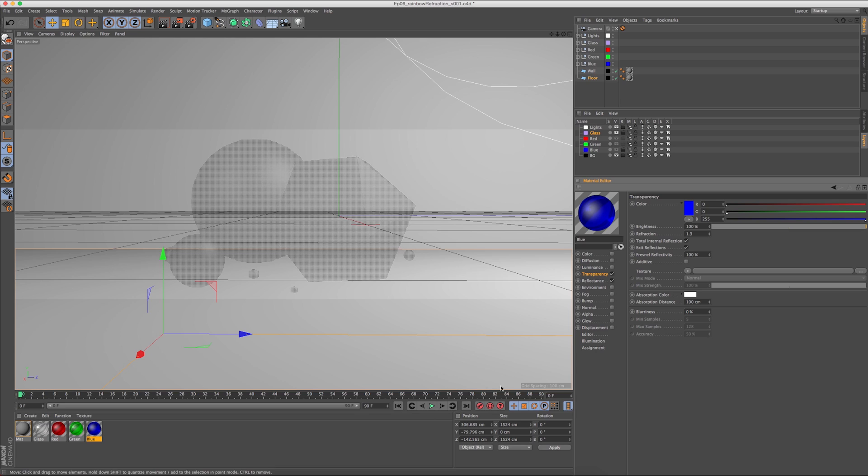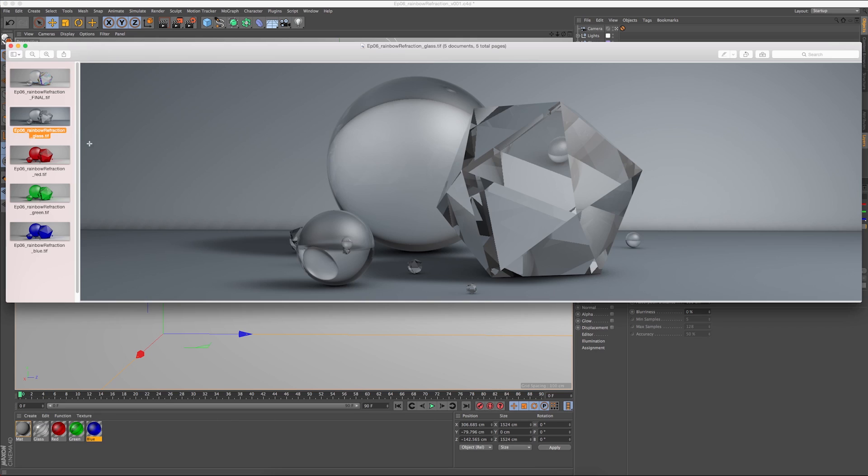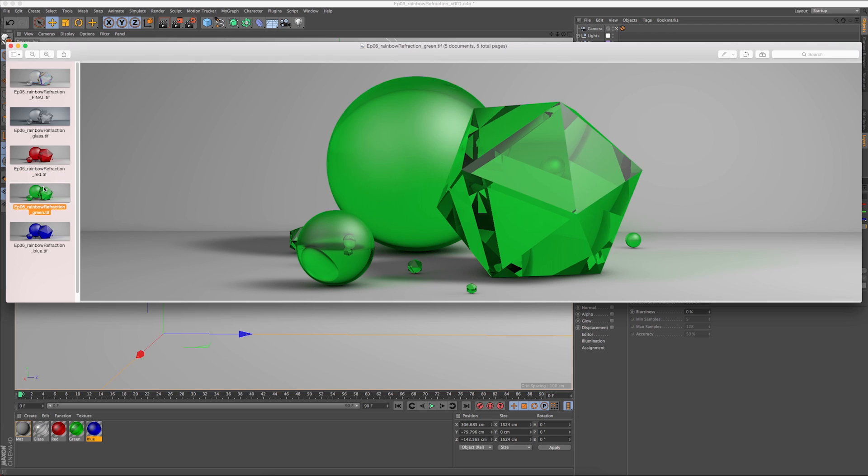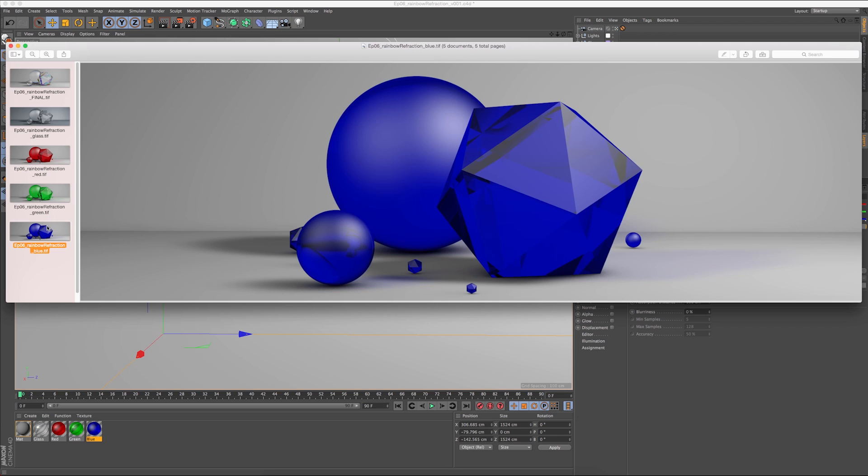So I've rendered out a pass of each of these colors. And you can see them right here. Here's the red pass, the green pass, and the blue pass.